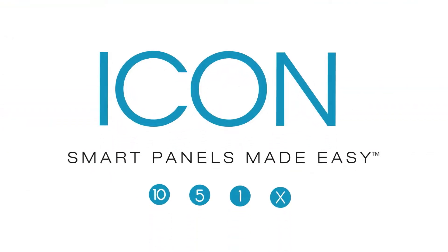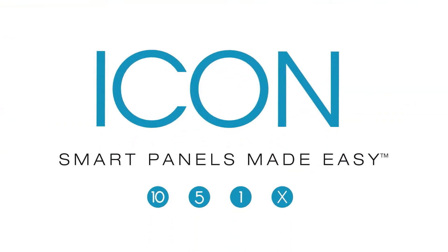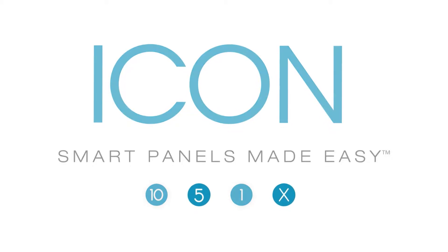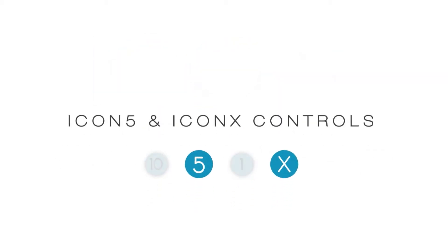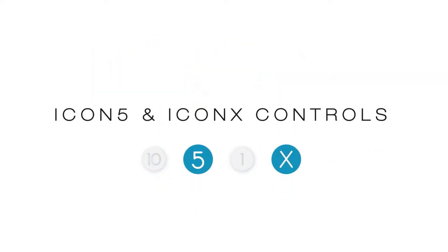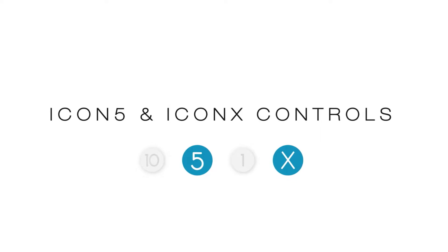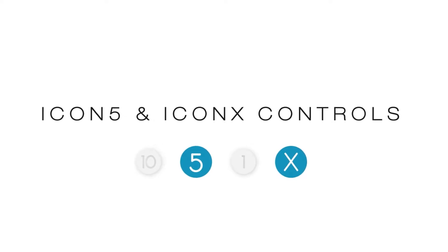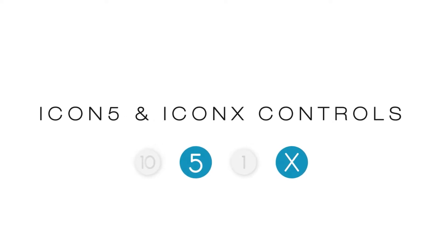Controlling the new Icon 5 and Icon X smart panels from Valley Irrigation is simple and easy. With a combination of soft-touch buttons and an intuitive touchscreen interface, these panels put total pivot control right at your fingertips.